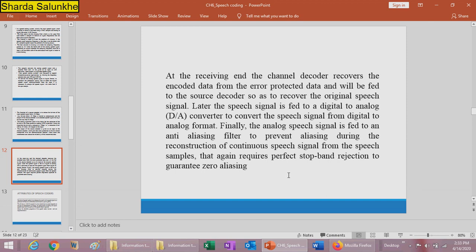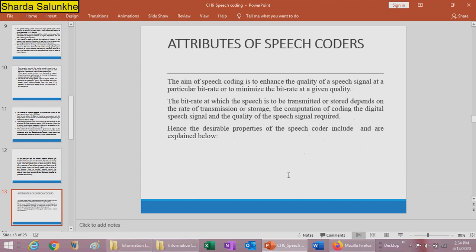At the receiving end, the channel decoder recovers the coded data and protects it from errors, then feeds it to the source decoder to recover the original speech signal. The speech signal is then fed to a digital-to-analog converter to convert from digital to analog format. Finally, the analog speech signal is fed to the anti-aliasing filter to prevent the aliasing effect during reconstruction of the continuous signal from speech samples, which requires perfect stopband rejection to guarantee zero aliasing.